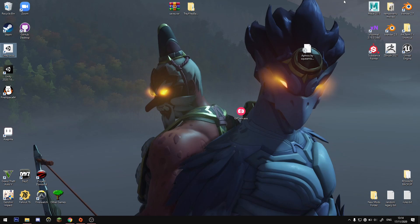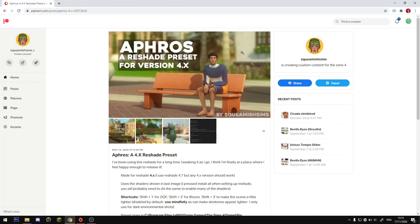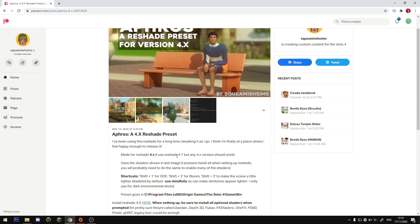This is a small tutorial to show you how to install Reshade 4.7 or 4.8 for The Sims 4, as well as my own preset. I'm going to go through the two installations for 4.7 or 4.8. If you use 4.7, the installation process is slightly longer but once you have it installed it will work as intended straight away.